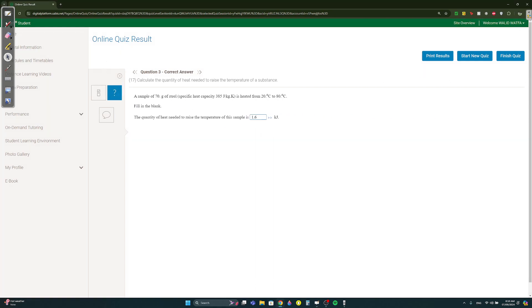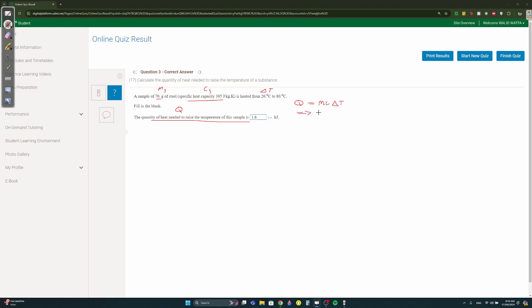Okay, a sample of 70 grams of steel, they give us the mass of steel and the specific heat capacity of steel and delta t, and they want the heat needed. What is the formula? We know it's q equals mc delta t, which is going to be equal to the mass 0.07 times the c which is 385 times delta t, 80 minus 20, which is 60, which is going to be equal to...